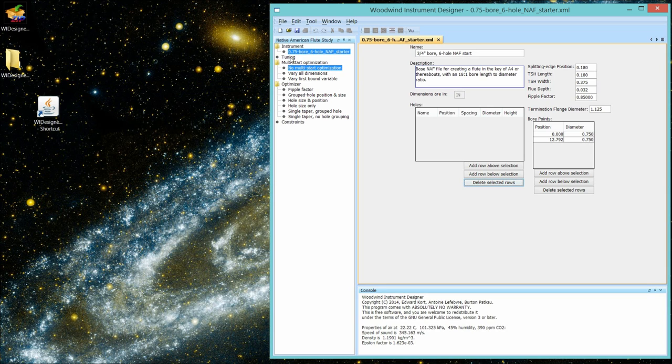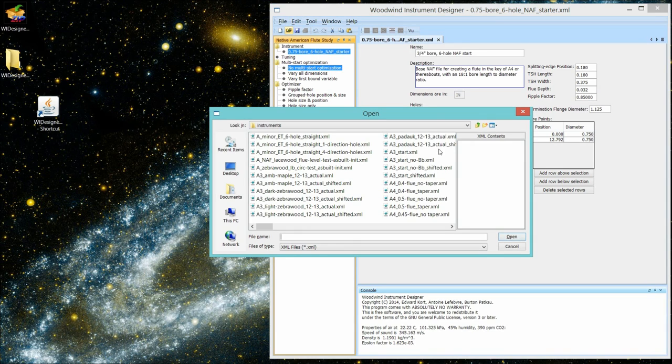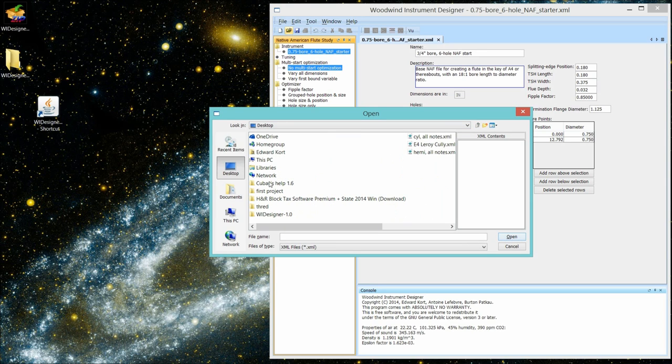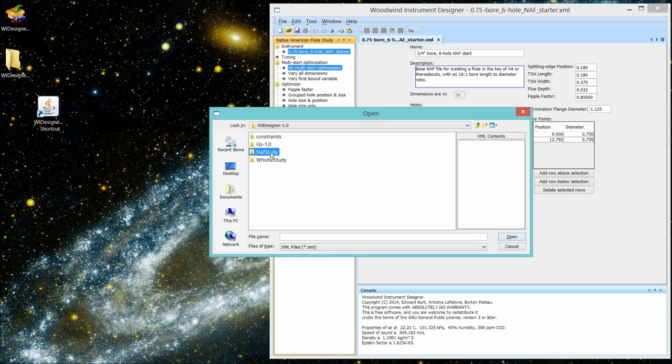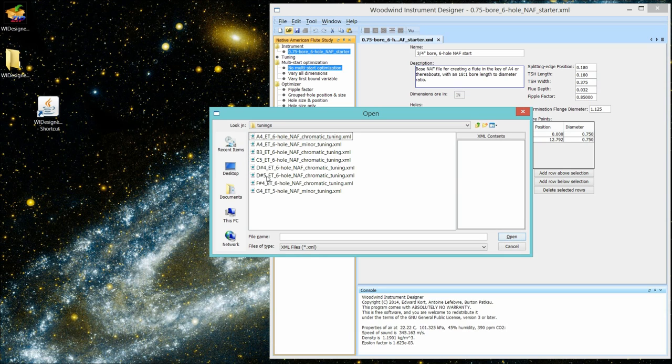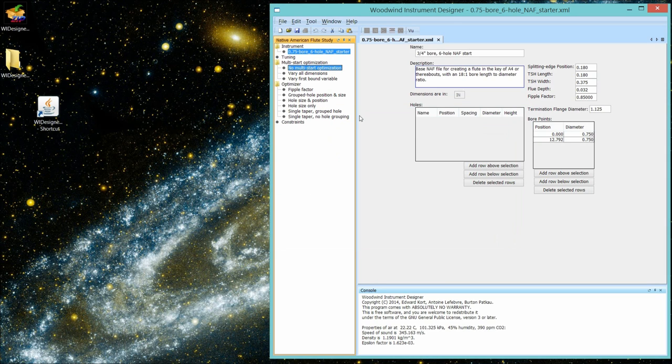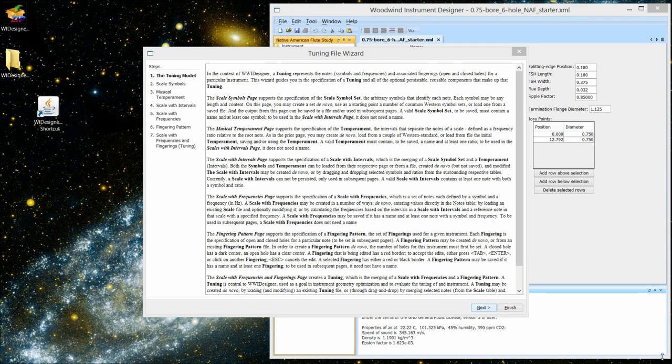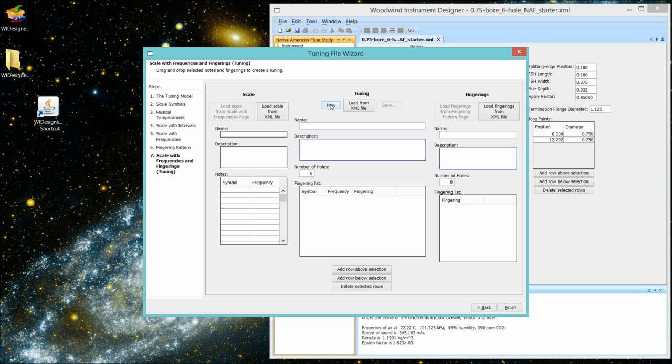I'm going to bring up a tuning file, and let's see if I've given us an appropriate tuning file. Go back to the desktop, go to the samples and tunings. And I didn't give us one, so let's make one. Go to the tuning wizard. Do a new tuning. And let's go immediately to the last page. And zero hole flute.